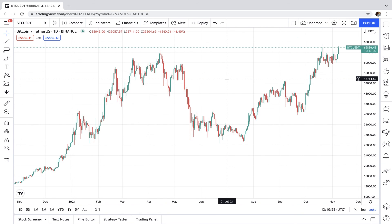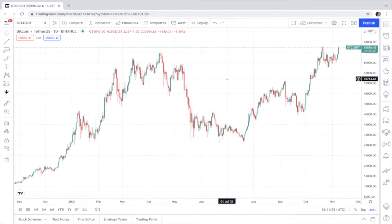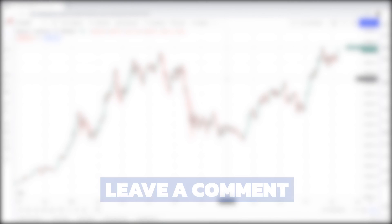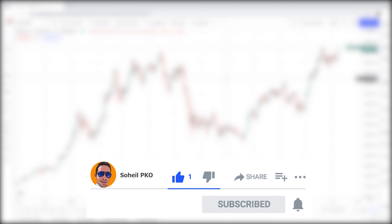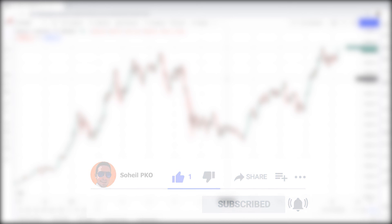I've already explained everything you need for reading and working with the charts, and now you must practice as much as you can so you develop the skills to effectively read and analyze the charts. That's it — thank you for watching. If you have any questions feel free to ask and leave a comment. If you found value in this video please like it, subscribe to my channel if you haven't already, and hit the bell so you get notifications of my new videos. See you in the next video and good luck with your trading.